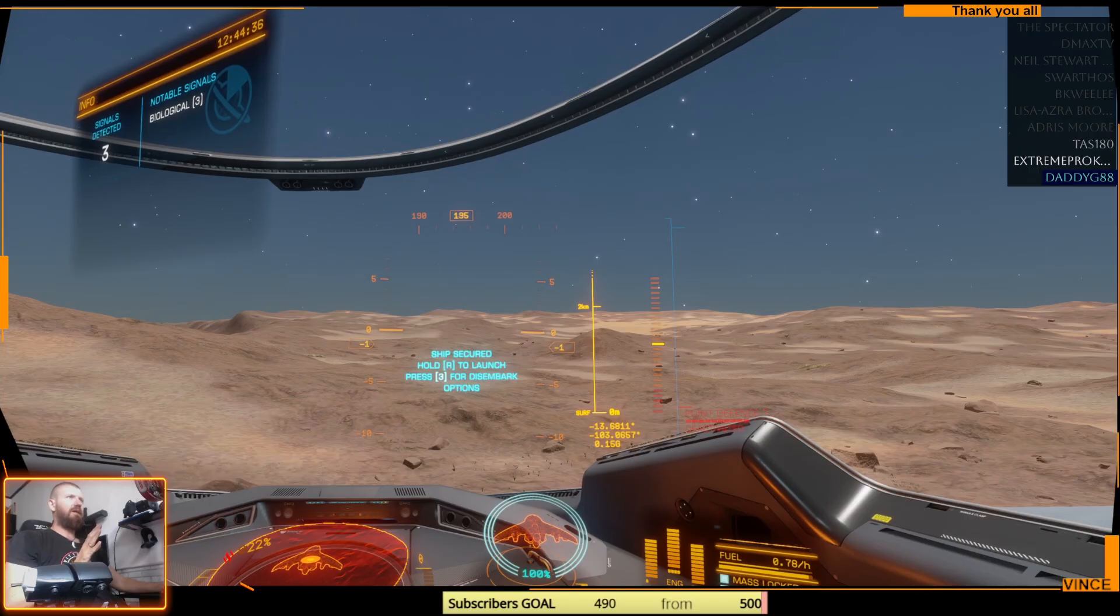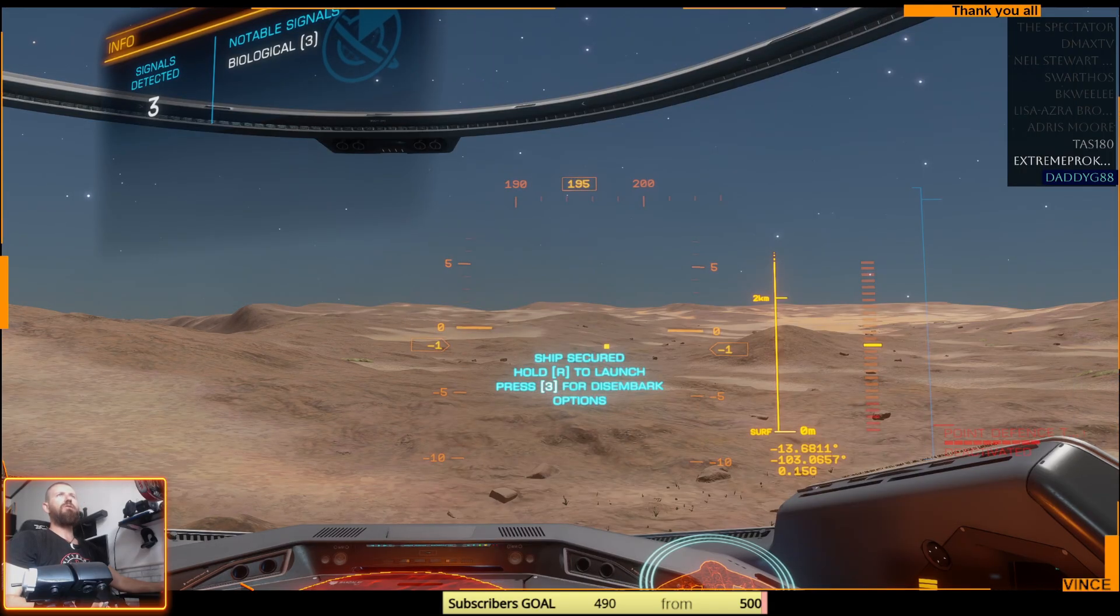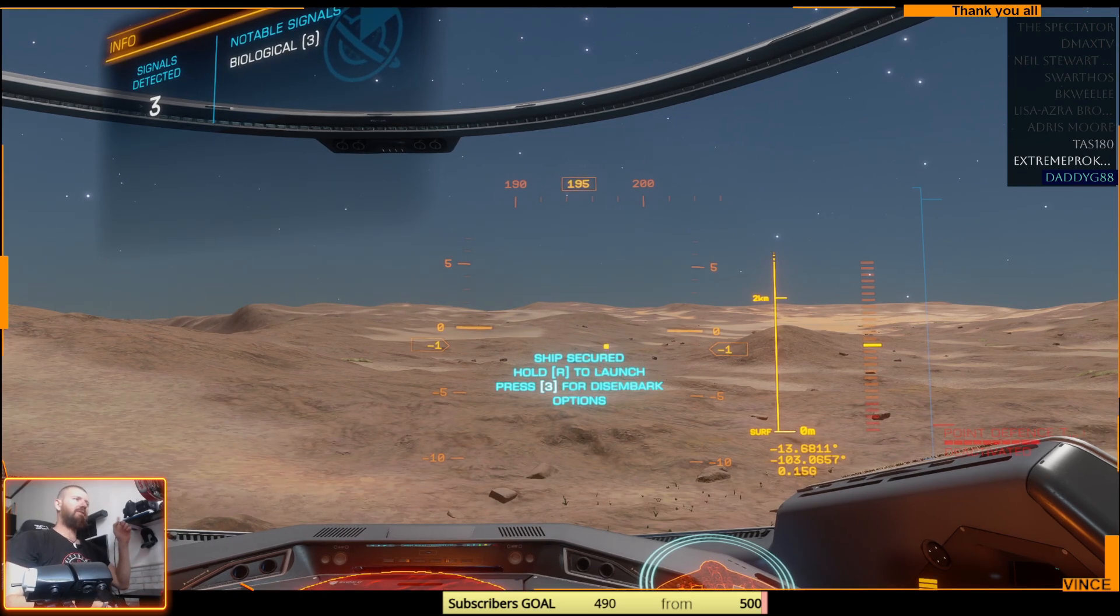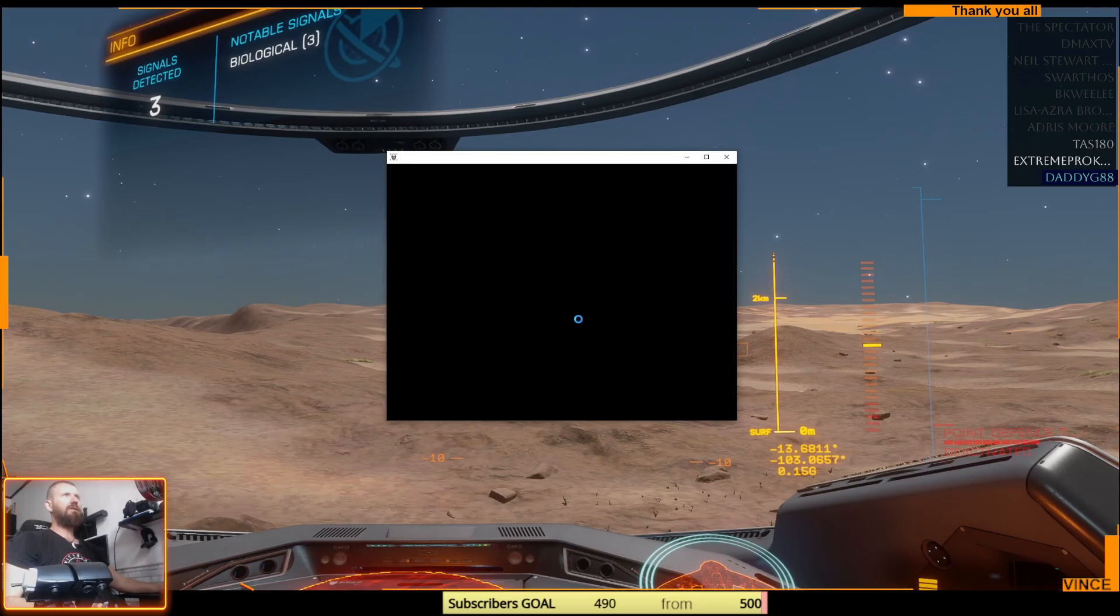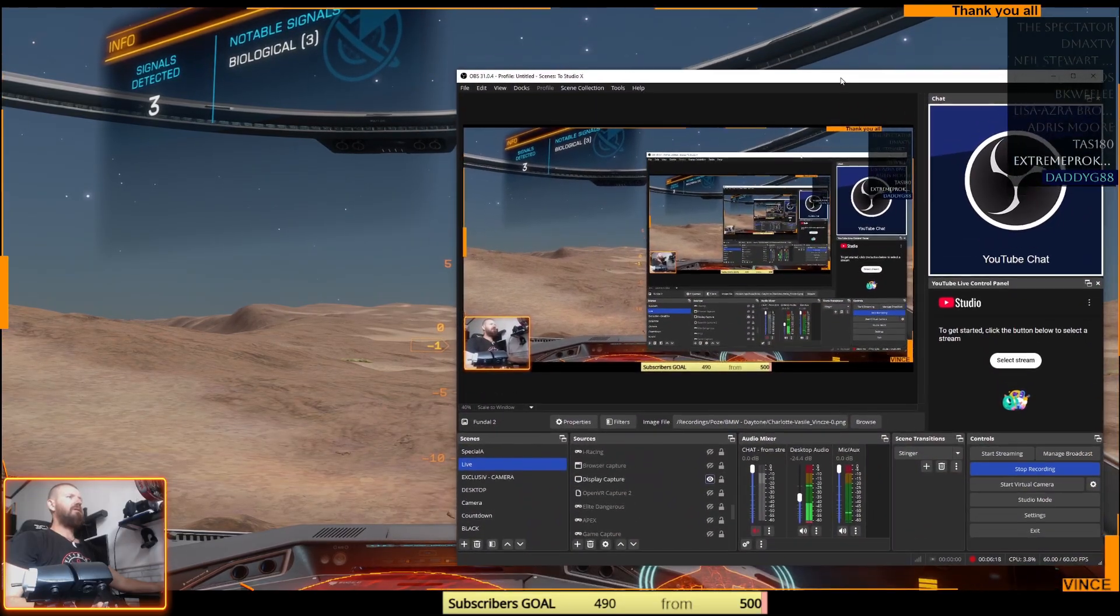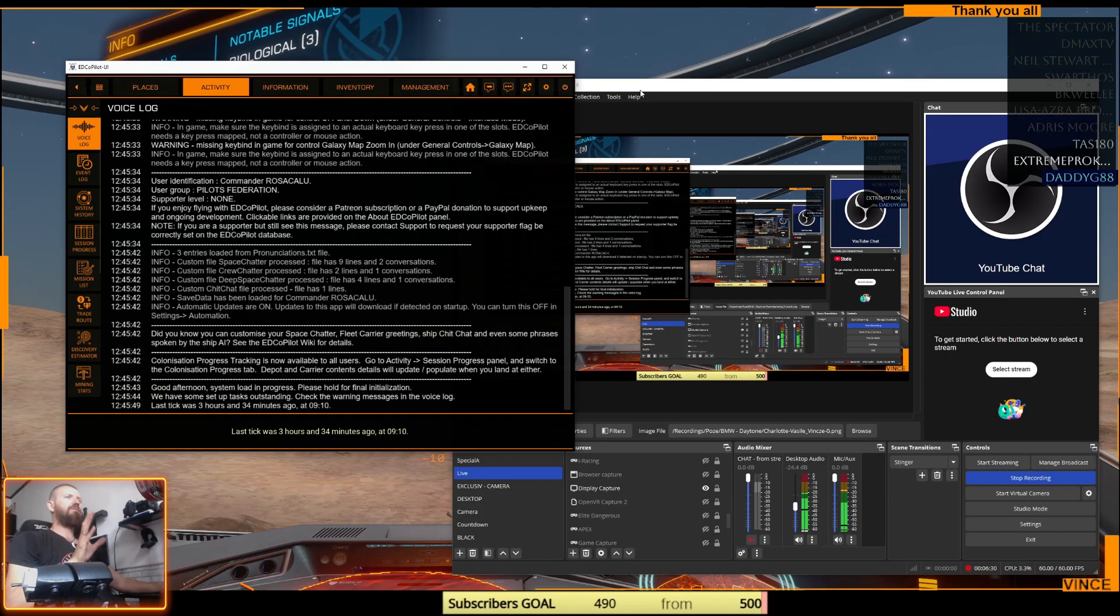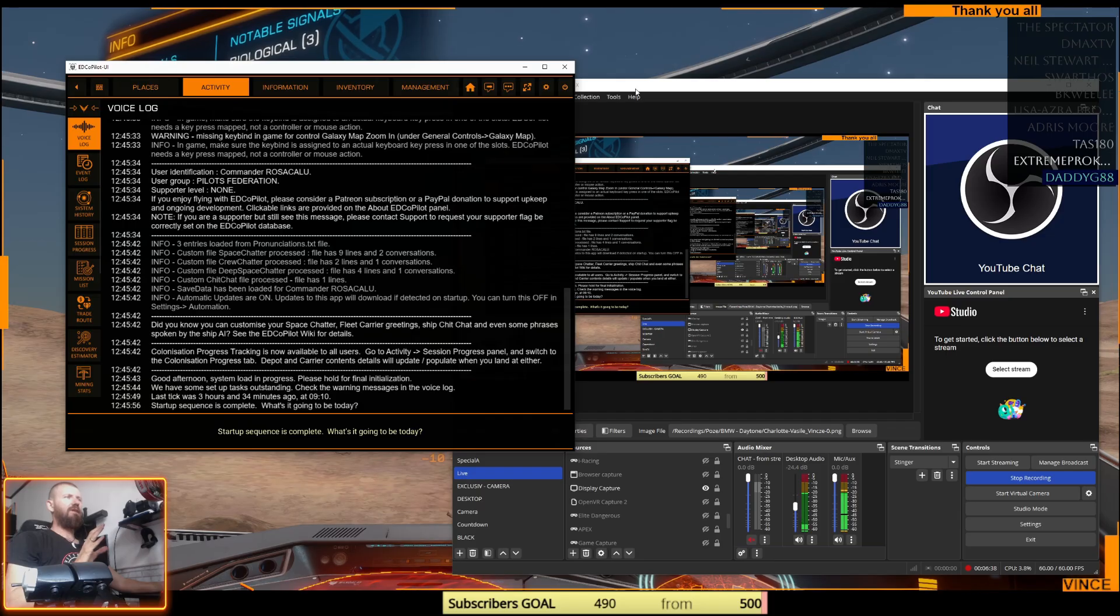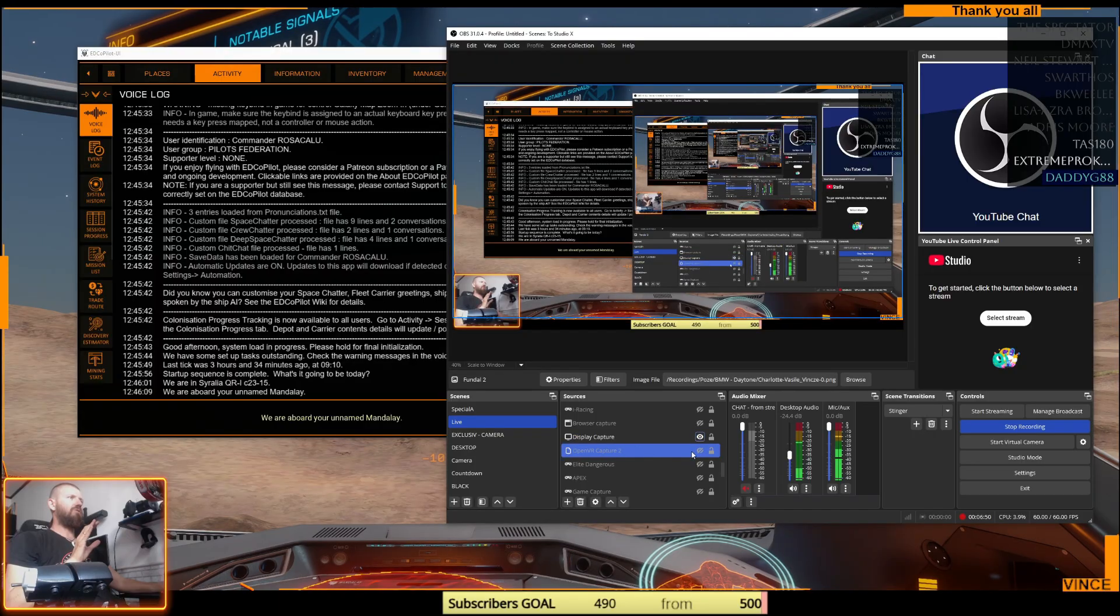All right, so Elite is now started and the VR environment is started. Show you the desktop. I need to start ED Copilot, in my case this is my third-party tool that I use. ED Copilot process is starting, I can hear it in my headset. Now I'm waiting for it to boot, to start. Now you can see also ED Copilot three hours and 34 minutes ago at 9:10. Today is going to be ED Copilot in overlay mode in VR.